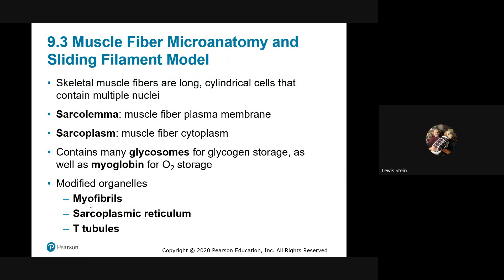The organelles are modified. The myofibrils — note the terminology: fiber is the whole cell, fibrils are flexible rods made mostly of actin and myosin and other proteins, and filaments are the individual actin and myosin molecules. So we go from fiber (the whole cell) to fibrils (the modified organelles) to filaments (actin and myosin). It's all about the names.